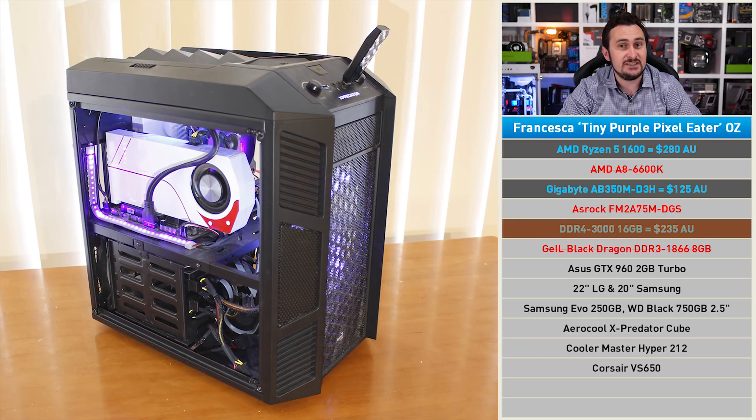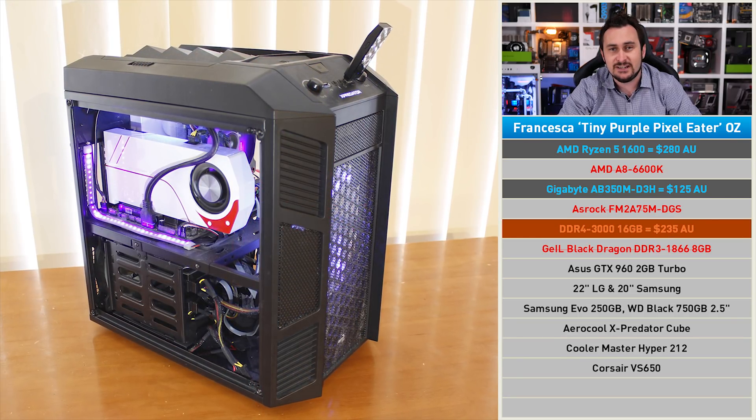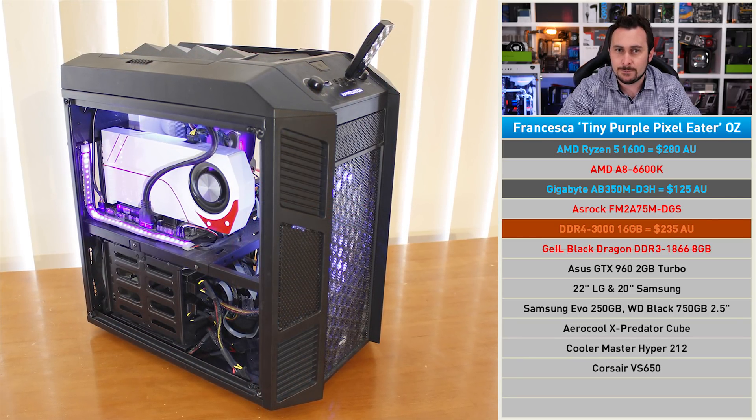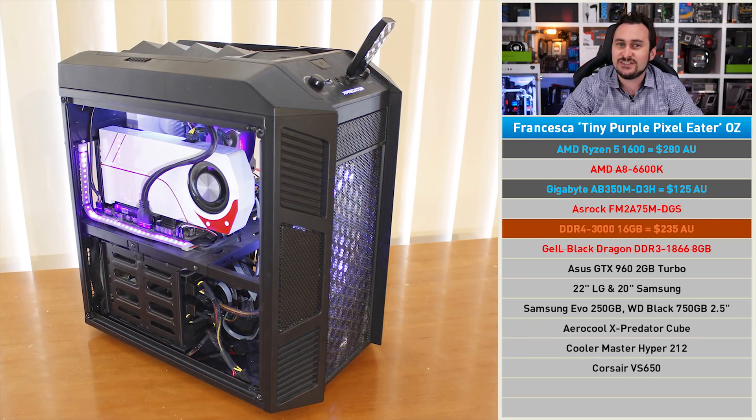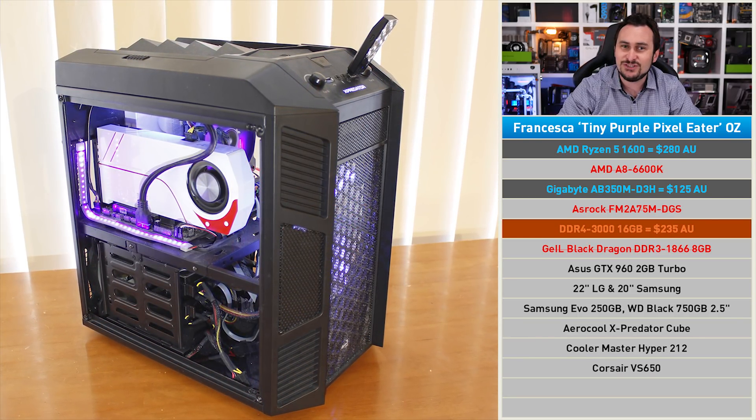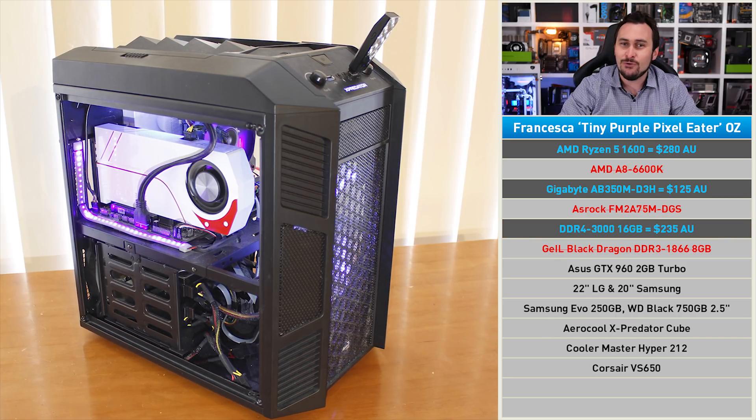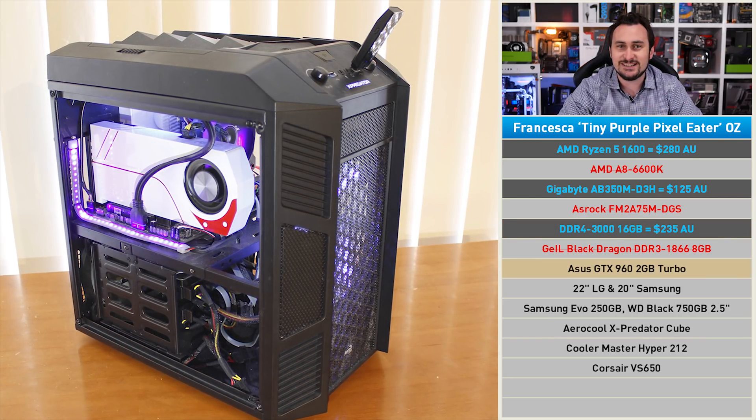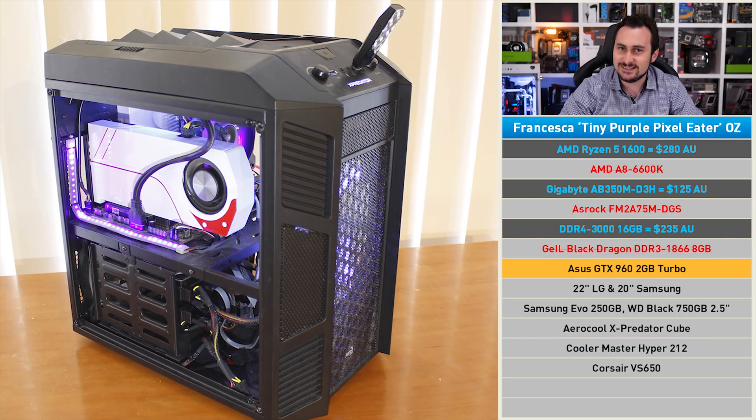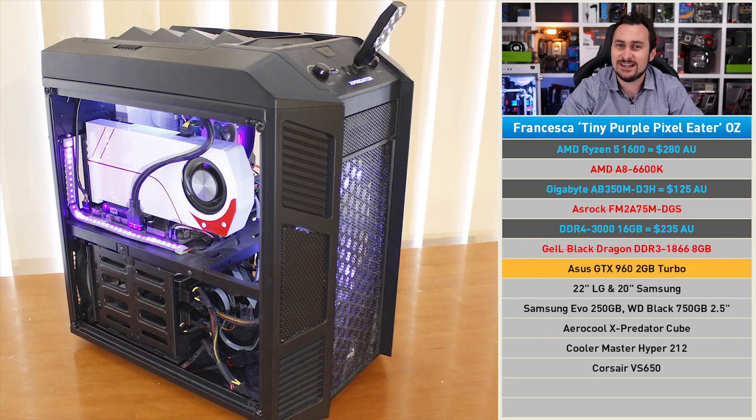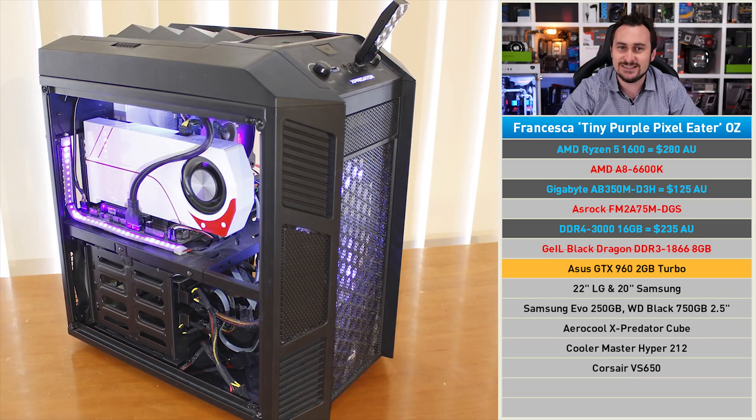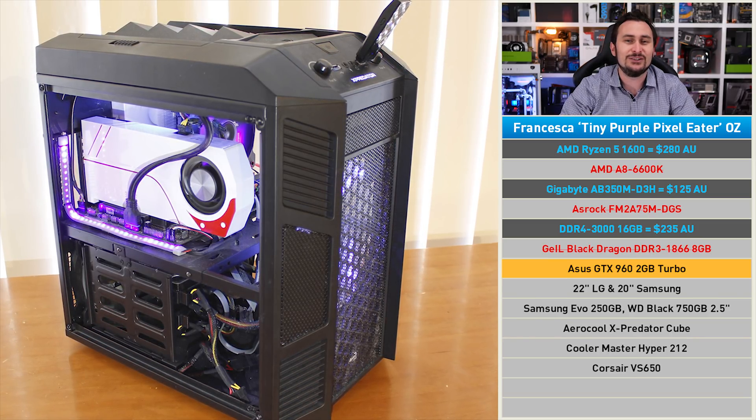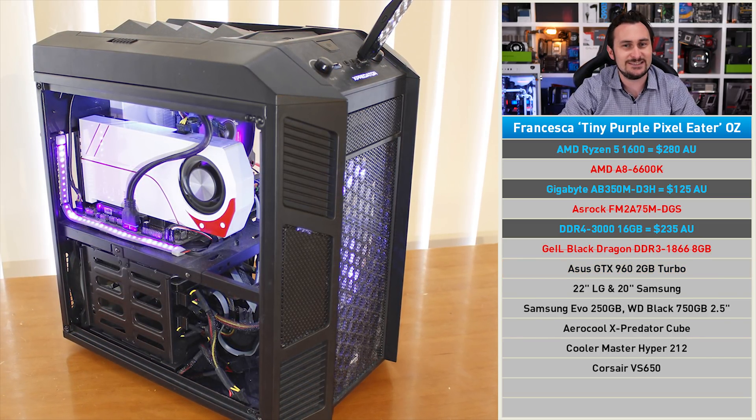If Francesca wins, perhaps she can sell that old hardware, get rid of the GTX 960, and perhaps replace that with a GTX 1060 or something along those lines.